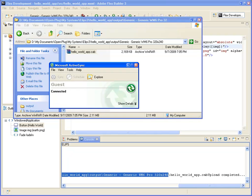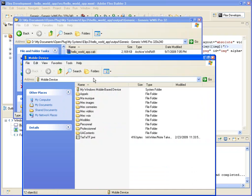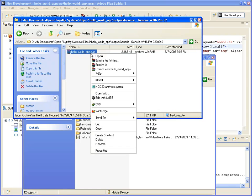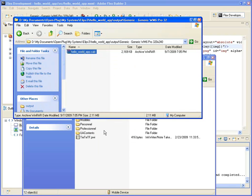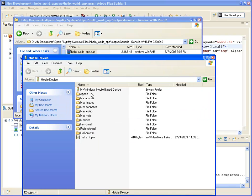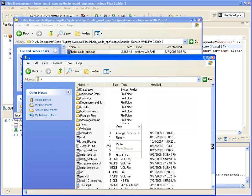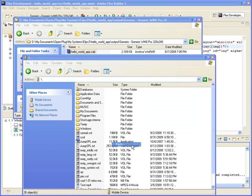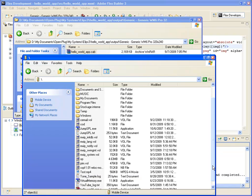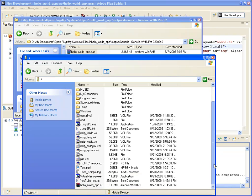I am going to use ActiveSync in order to access the file system of the Windows Mobile device I connected to my PC. With it, I can copy-paste my hello world app.cap file and make it available on my device for installation.